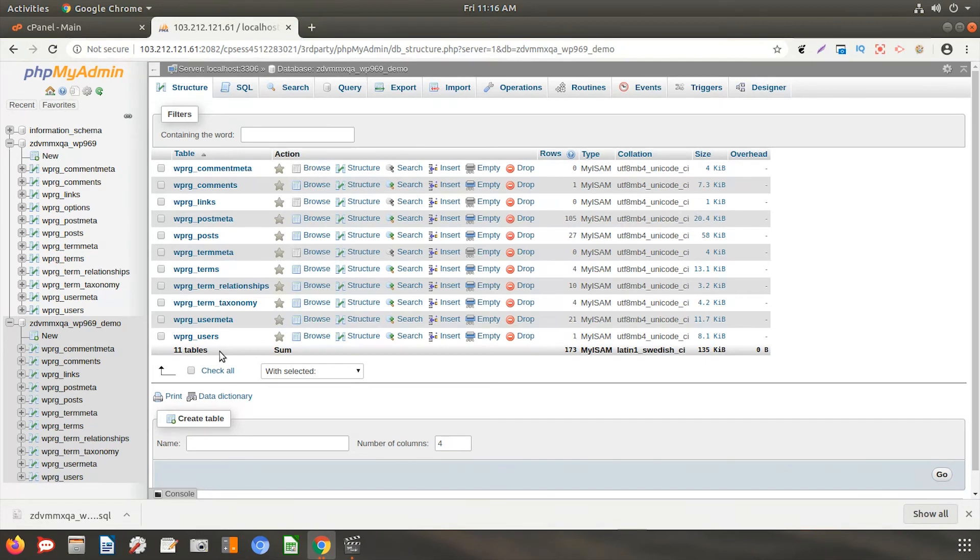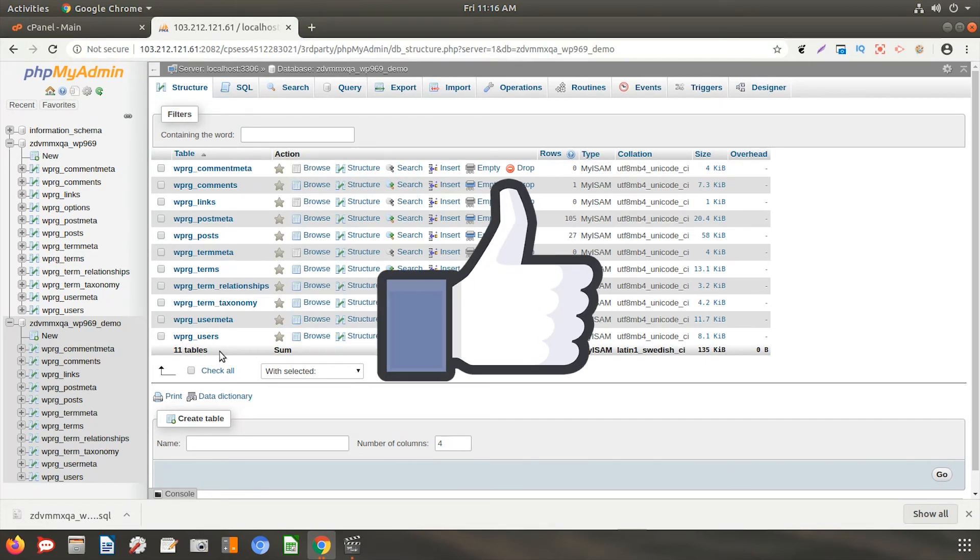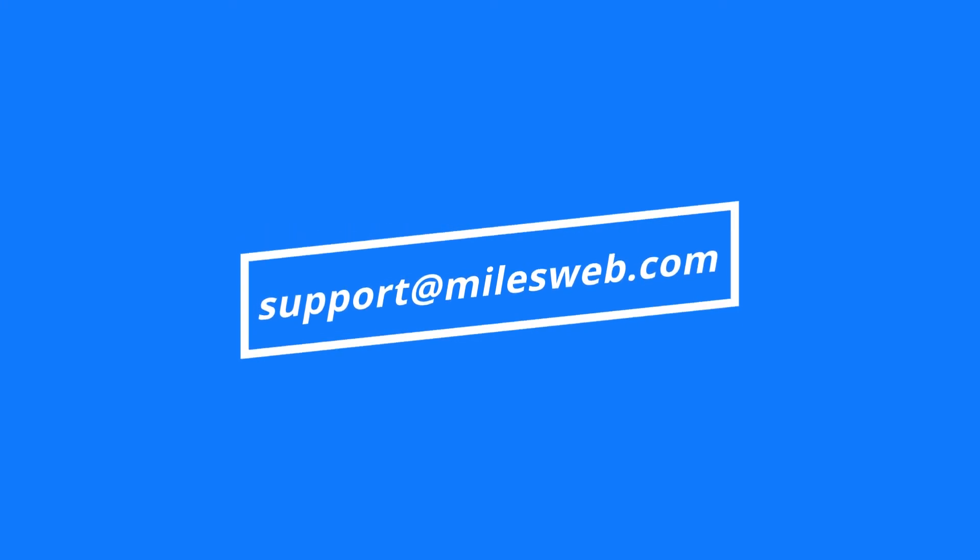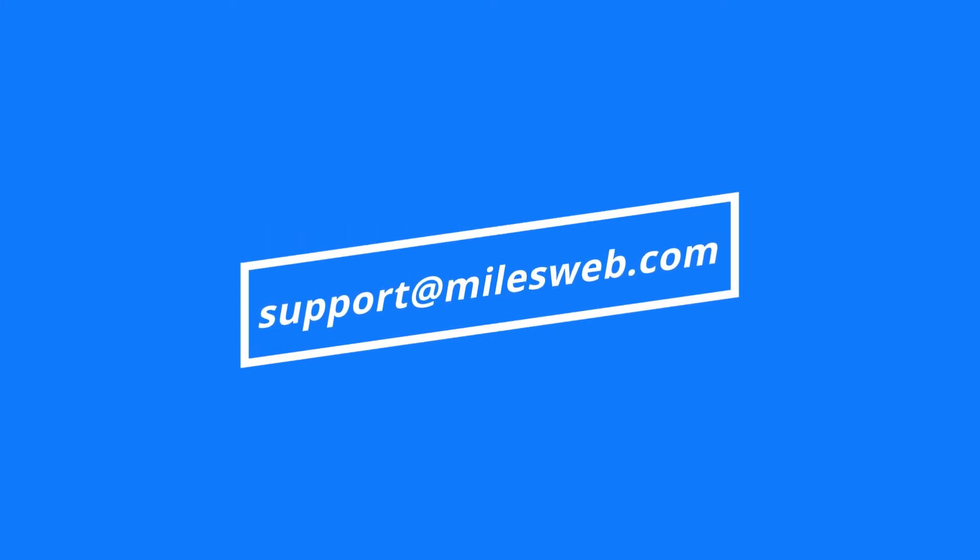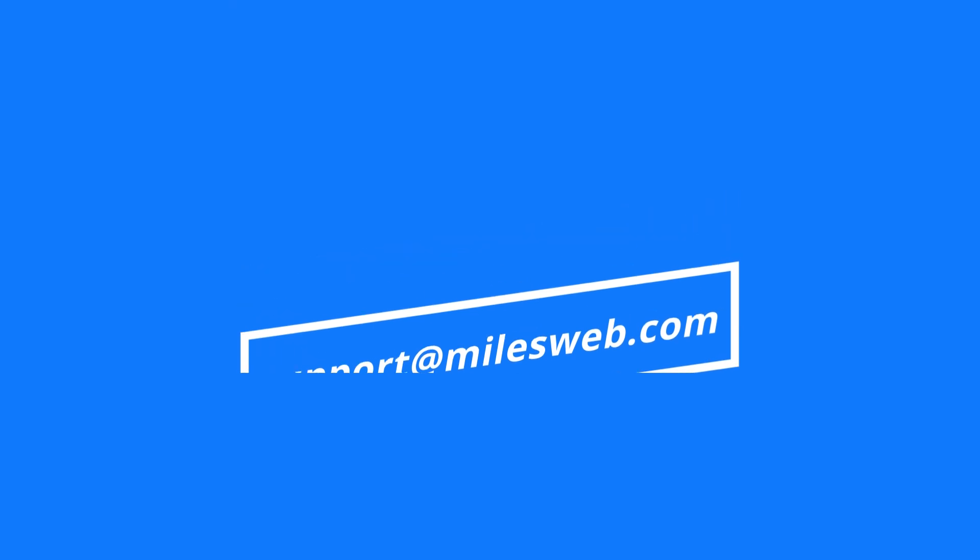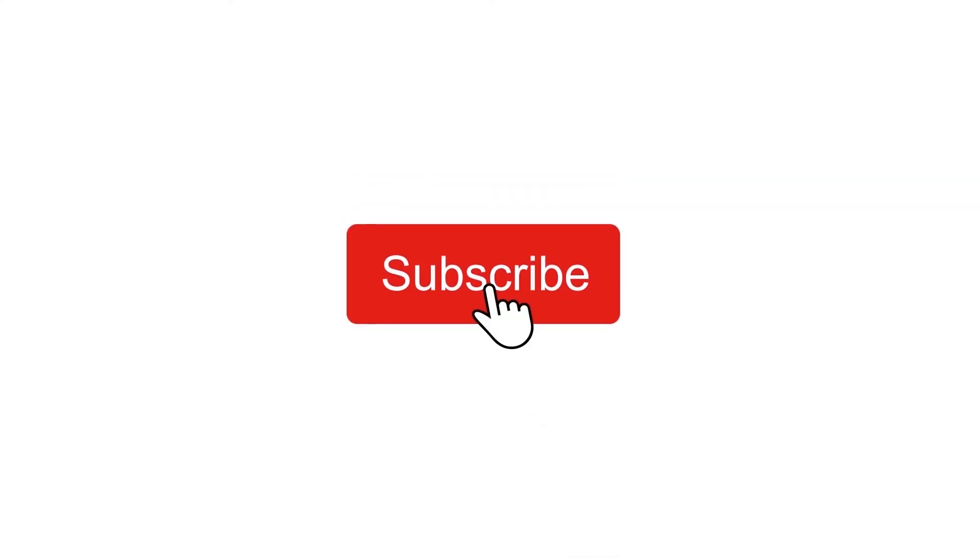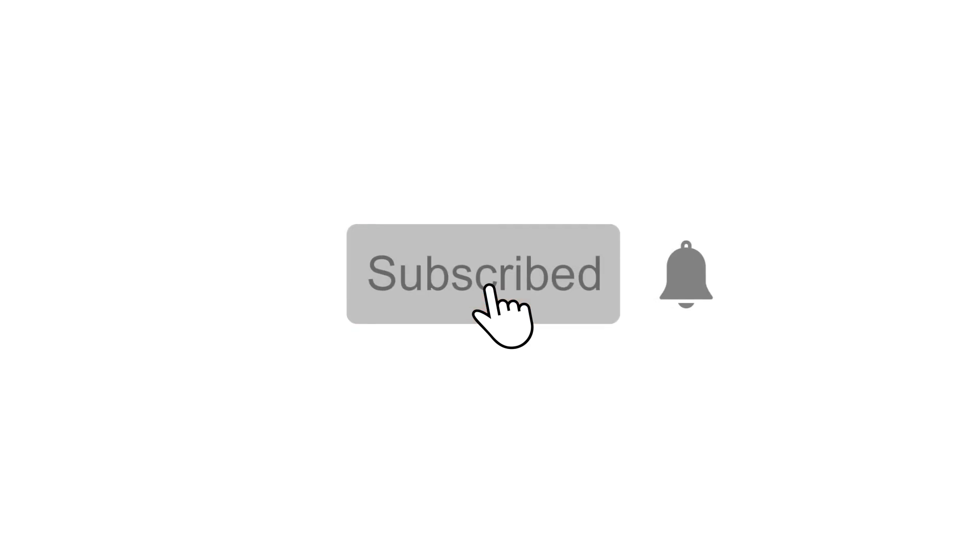Thank you for watching this tutorial. Give it thumbs up if you found it useful. Reach out to us on this email ID for any of your technical queries. If you want us to make video on specific topic, do let us know in the comments section below. Don't forget to subscribe to our channel for more such videos.